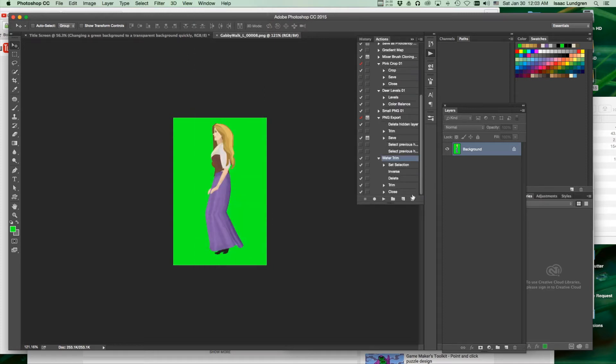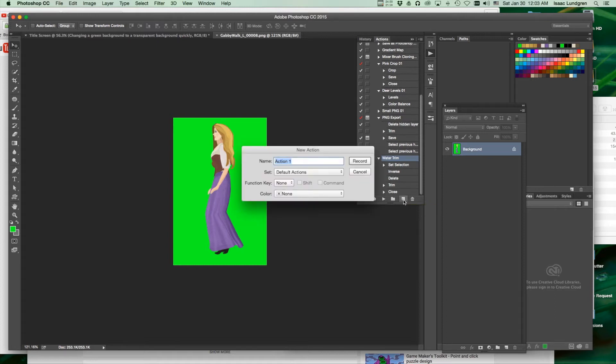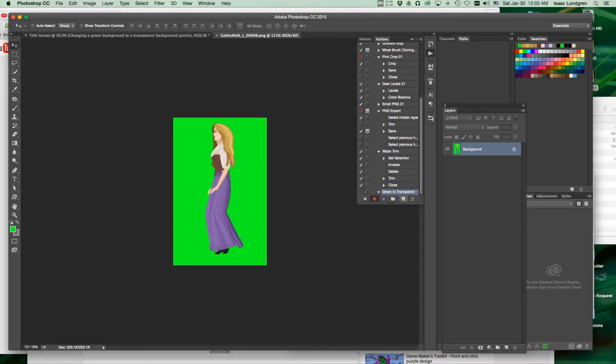Let's create a new action with this button down here. Tap the button, give it a name, and start recording. You'll notice the red button is depressed to show that it is recording.